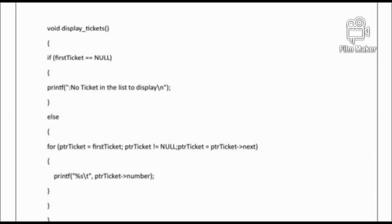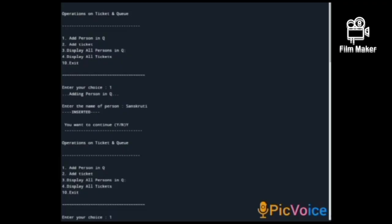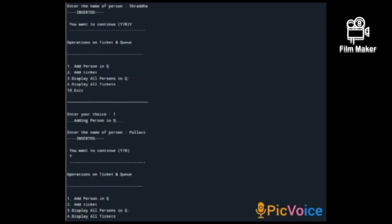This is the output of our program. First, the menu is displayed: operations on tickets and queue. We have five choices — 1: add person in queue, 2: add ticket, 3: display all persons in queue, 4: display all tickets, and 10: exit. I enter choice 1, then enter the name 'Sanskriti' — it is inserted. When prompted to continue, I enter 'Y'. I enter choice 1 again and add the second person 'Shraddha'.